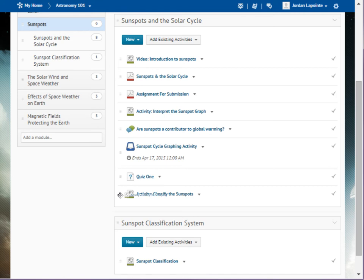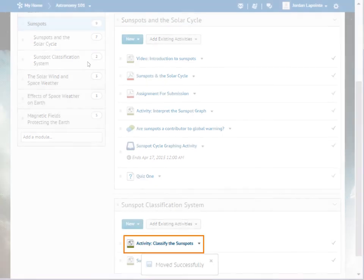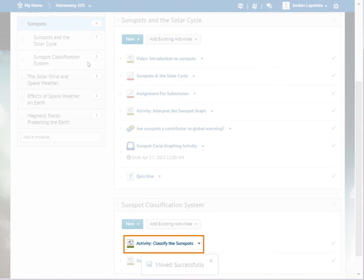Drag the topic to the desired module or sub-module in the Table of Contents panel. When the module or sub-module is highlighted, release the mouse button to drop the topic into the new location. The topics will always appear at the top of the list in their new location. You may need to reorganize the content.